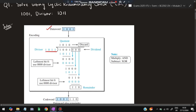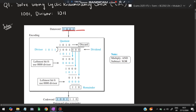First, write the data word 1001 as-is, then write the divisor just as we divide. There are four digits in 1001 and four in the divisor. Four minus one equals three — so you add three zeros after the data word. It becomes 1001000. Now you will be dividing it.